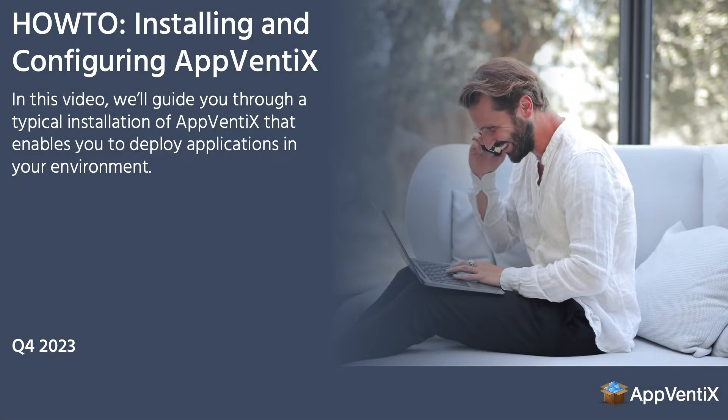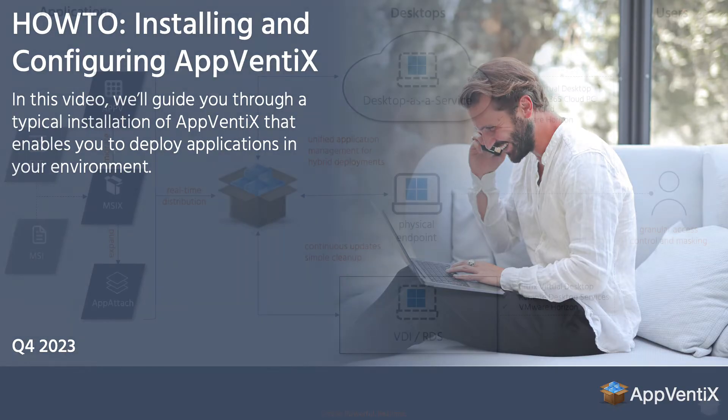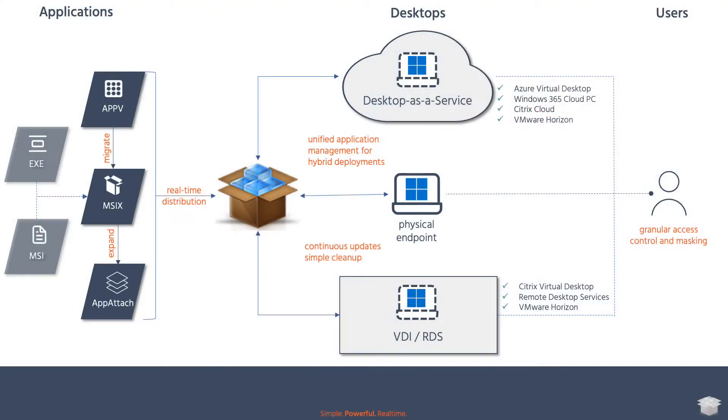Welcome to the installation video of Abventix. In this video, we'll guide you through a typical installation of Abventix that enables you to deploy applications in your environment.